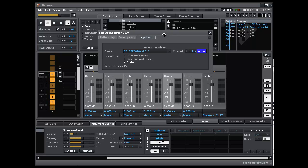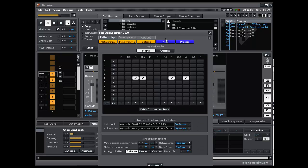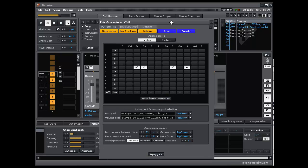Okay, that was it for the simple options explanation. Join me in the next video, where I am going to explain the pattern arpeggiator.